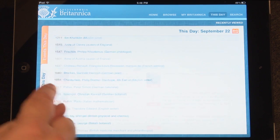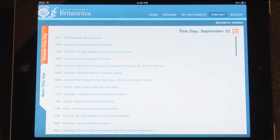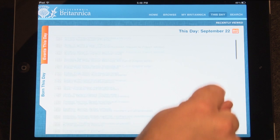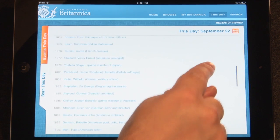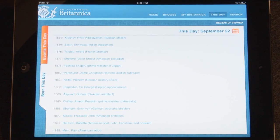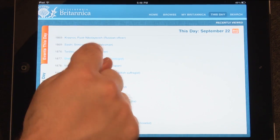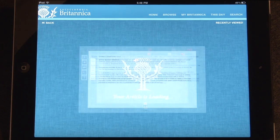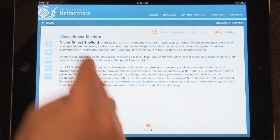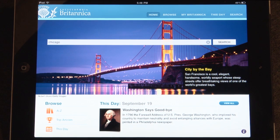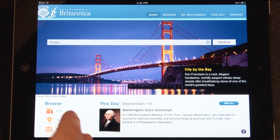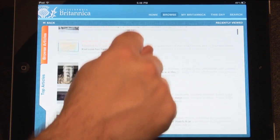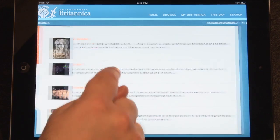You may also tap on the Born This Day tab. This features significant birthdates that occurred on this day in history. Tap any birthdate to view its article. Also featured on the homepage is the Top Articles. Tap this icon to go to a list of Britannica's Top Articles.